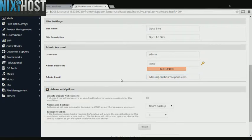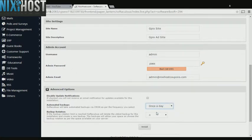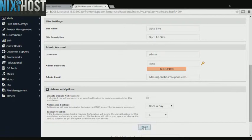It's always a good idea to set up a cron job to back up your website. You can do this under the Advanced Options section. When you're finished with configuration, click Install.